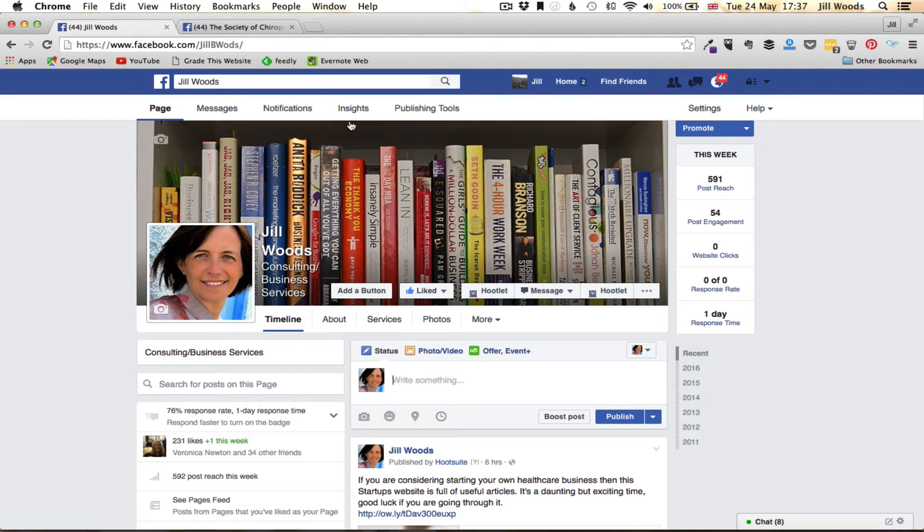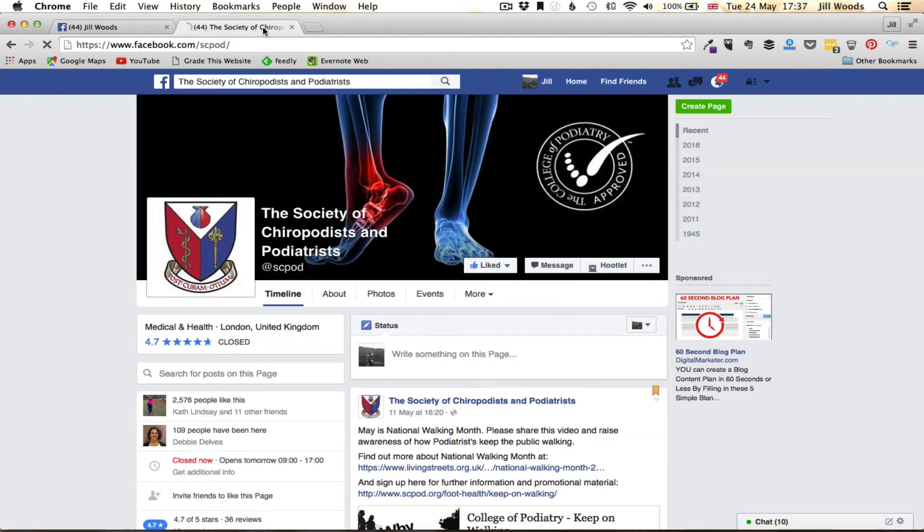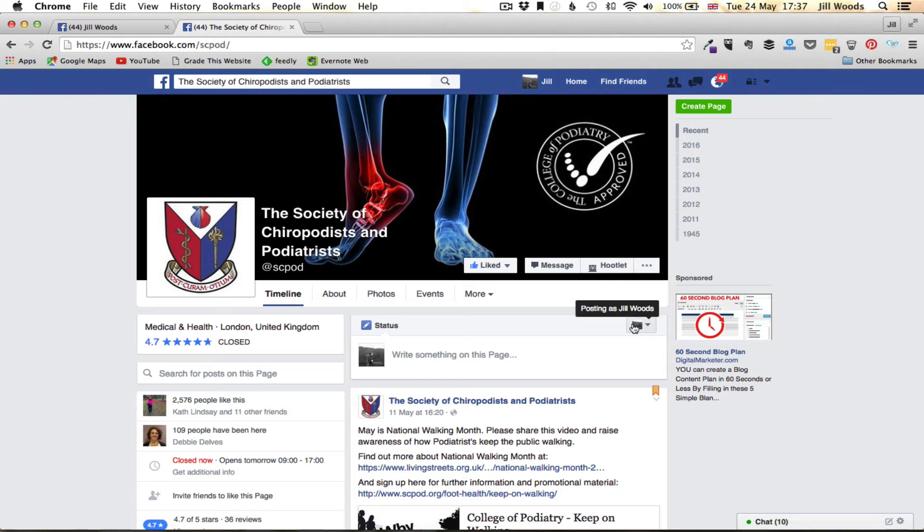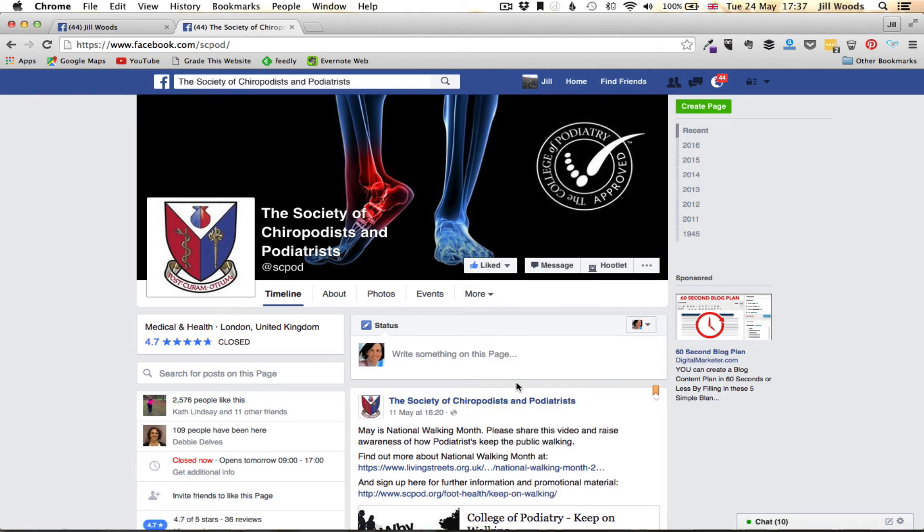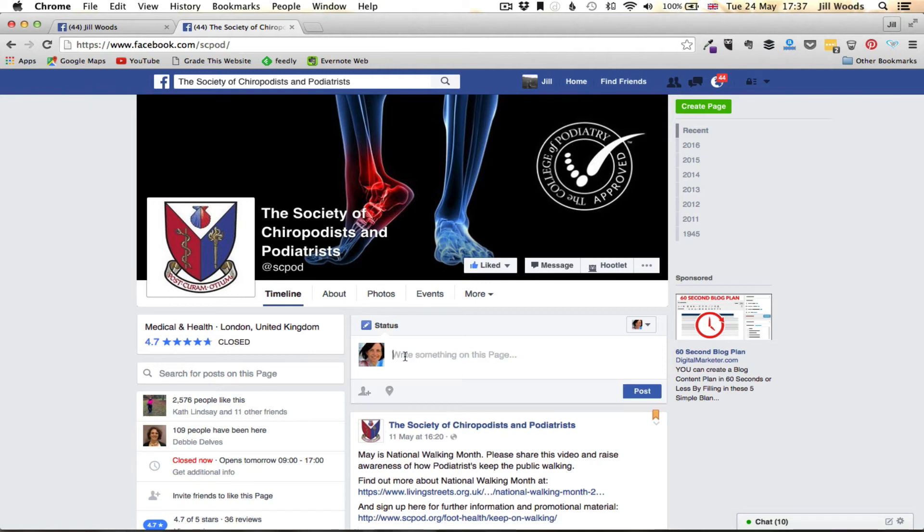So if I go to, for example, the Society of Chiropodists and Podiatrists, and on here rather than post as me I want to post as my business, all I do is go to the status bar, click on this little drop down arrow, and select the page that I want to post as. That now is me posting on another business page as my business.